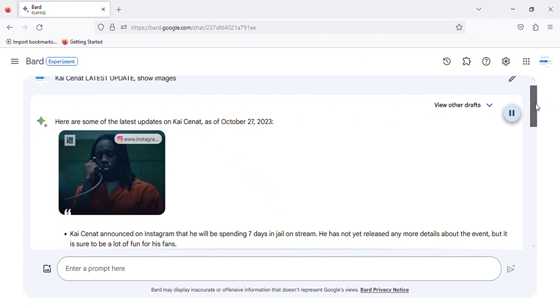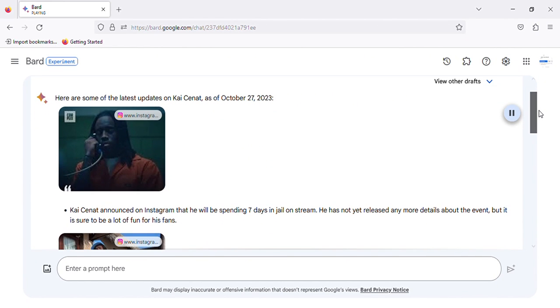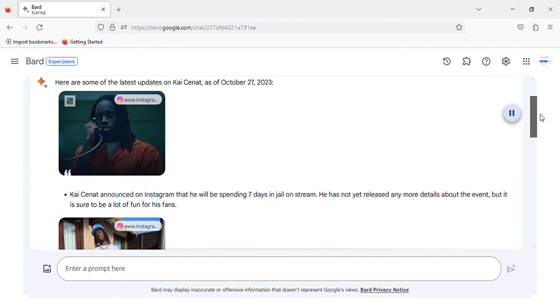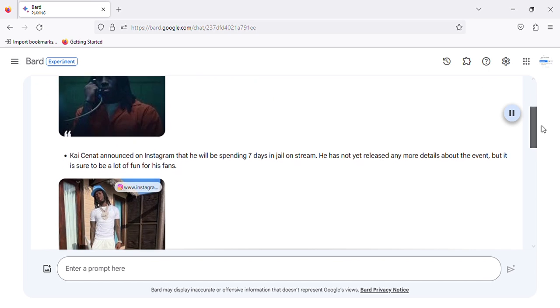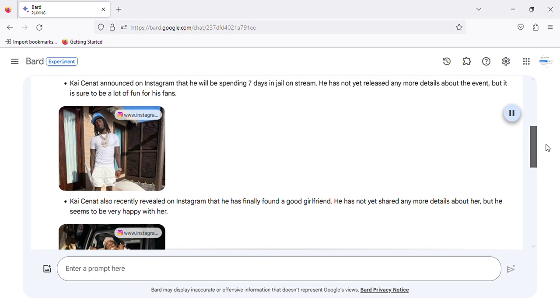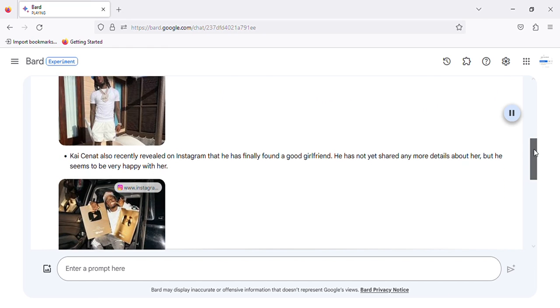Here are some of the latest updates on Kai Cenat. As of October 27, 2023, Kai Cenat announced on Instagram that he will be spending seven days in jail on stream. He has not yet released any more details about the event, but it is sure to be a lot of fun for his fans.